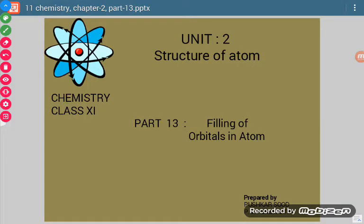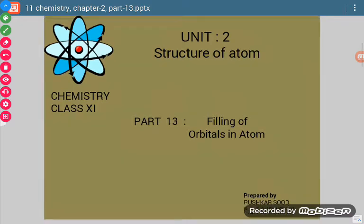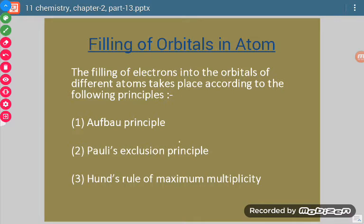Good morning students. Today we are going to start the next topic: filling of orbitals in an atom. In the last session we discussed quantum numbers, where one quantum number dealt with orbitals. Orbitals contain electrons — now how to fill electrons in the orbitals of an atom. Electrons can be filled in the orbitals of different atoms according to three main rules: the Aufbau principle, Pauli's exclusion principle, and Hund's rule of maximum multiplicity.